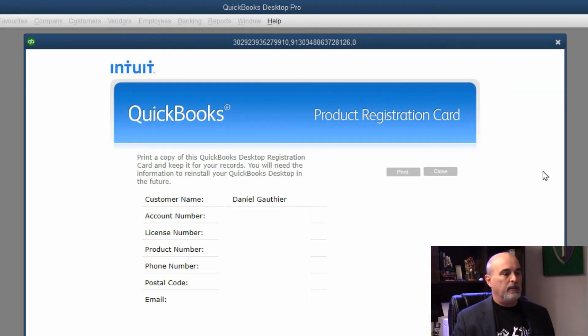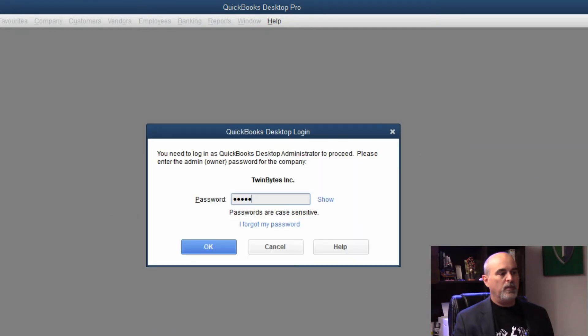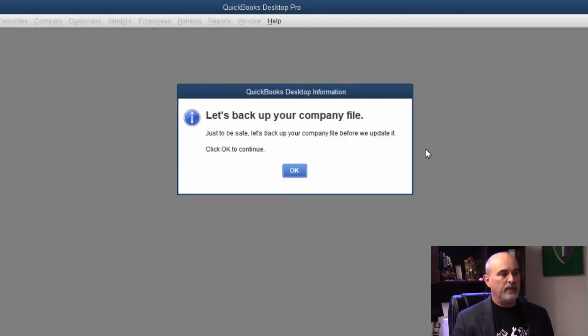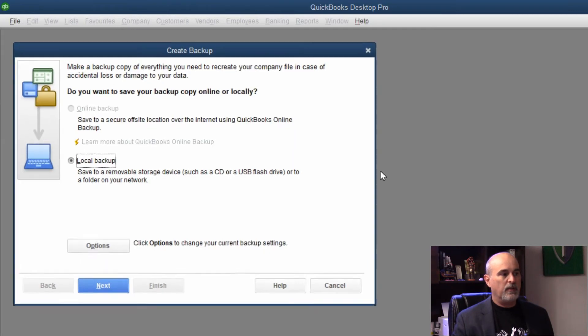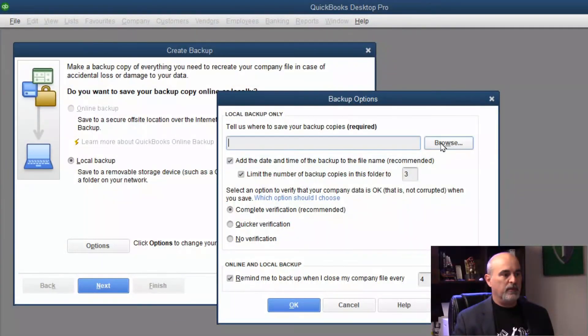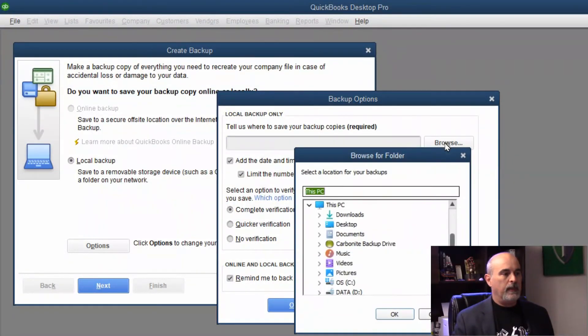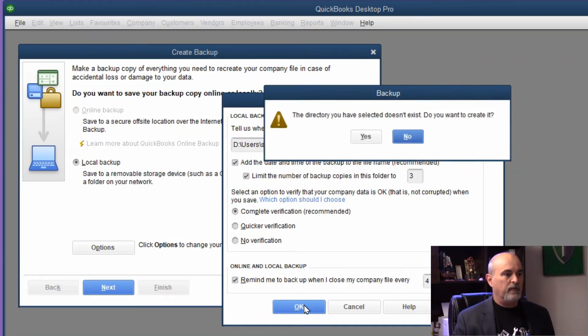Then you'll be prompted to print your registration card if you want to, and then open the database. At this point, when you sign into the database, it's going to want to do a quick backup before doing the upgrade. You can choose to store it somewhere on your computer and it will take a little backup for you.